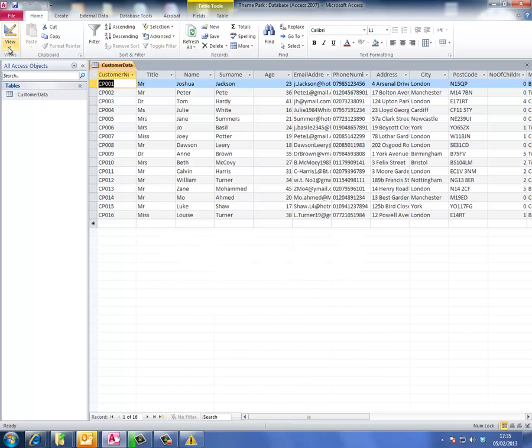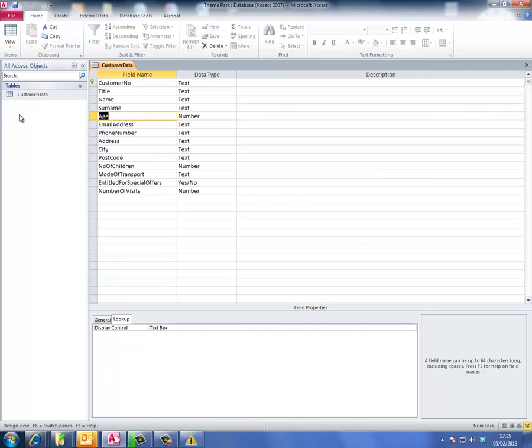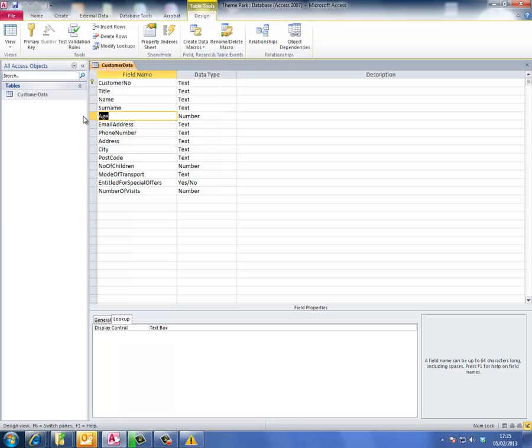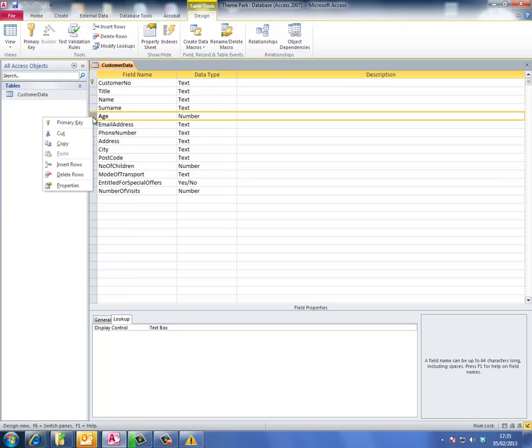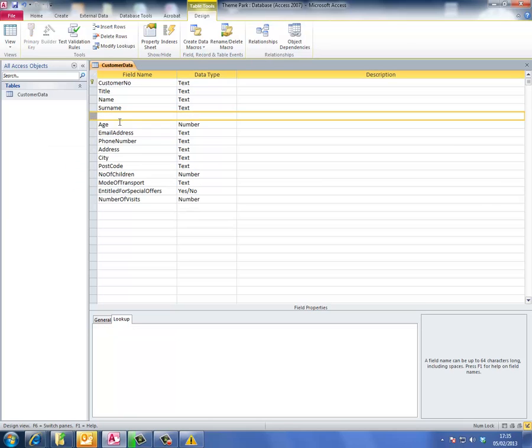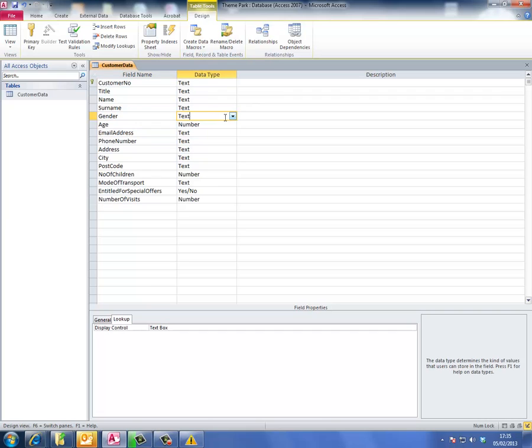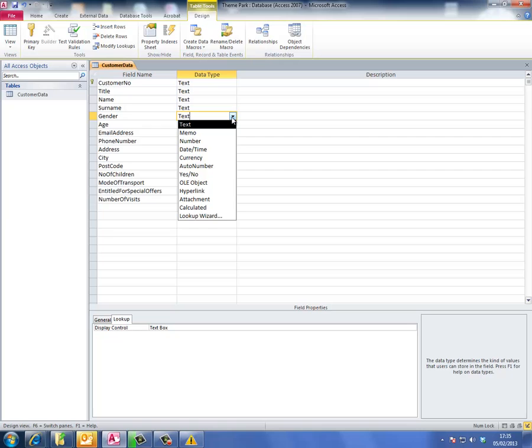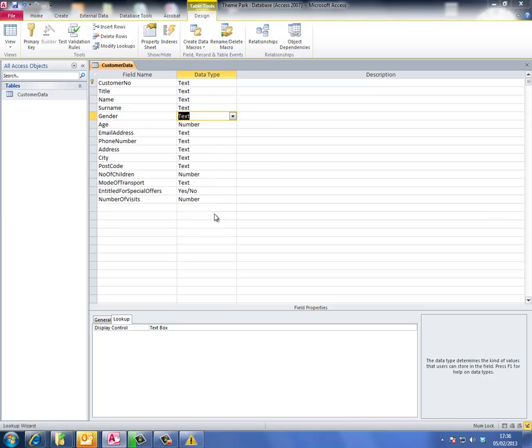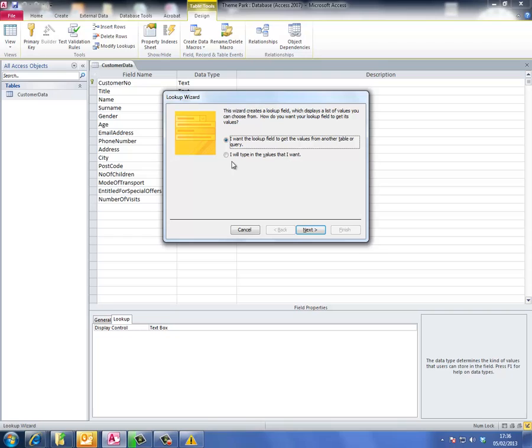First of all, we need to go to design view. I want to add the gender field, so I'll right-click to insert a row, type in 'gender', then go to data type and choose lookup wizard.